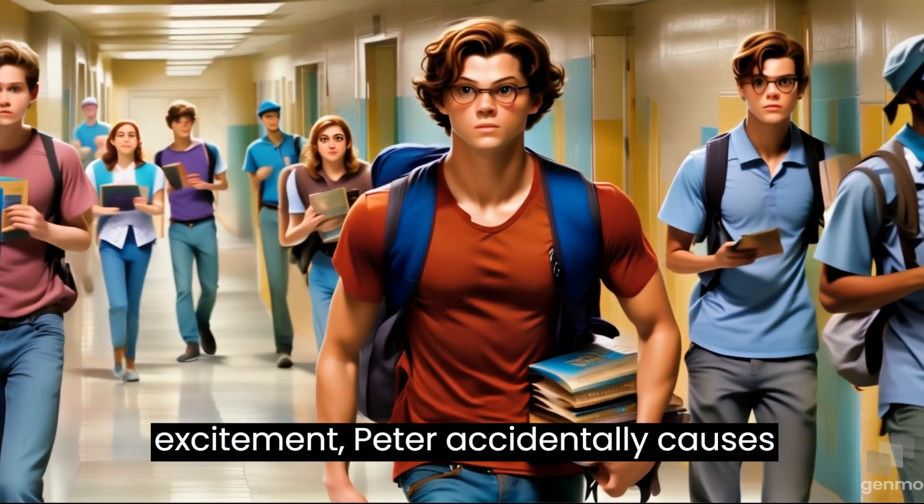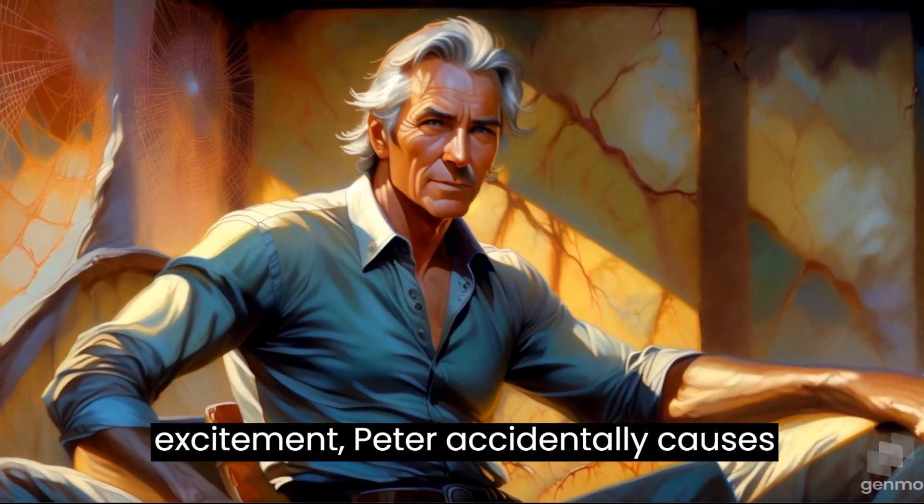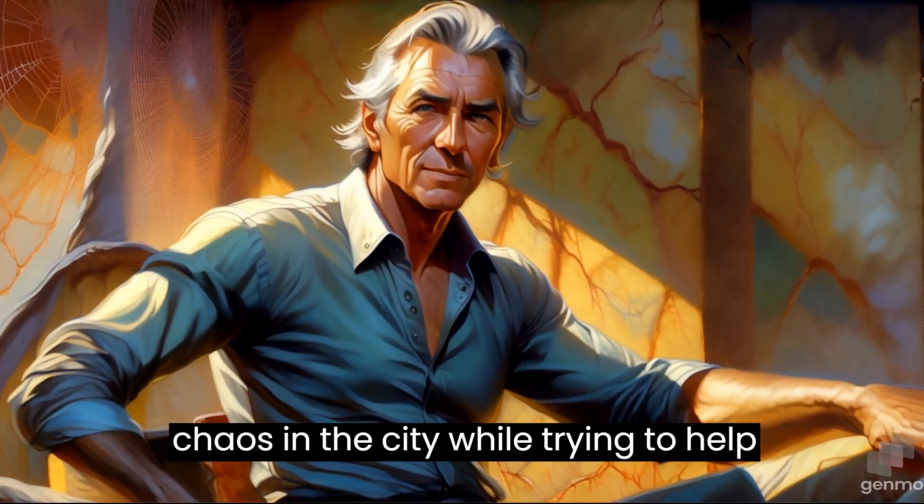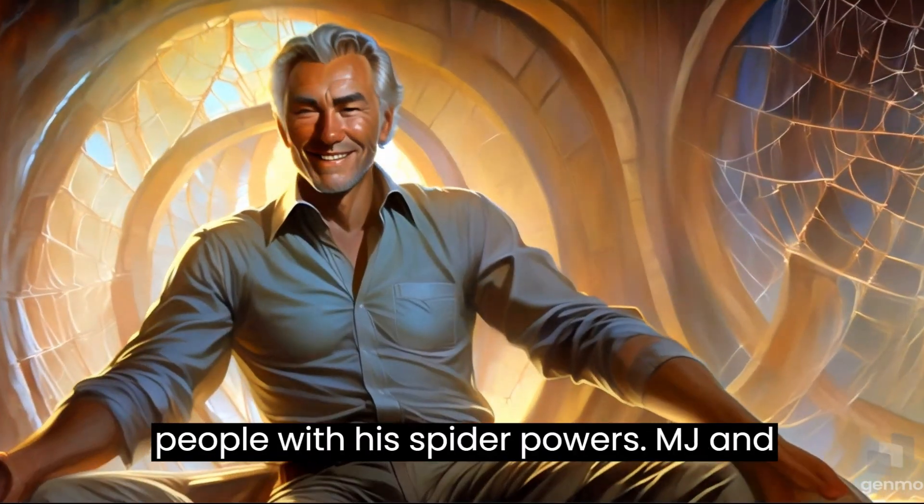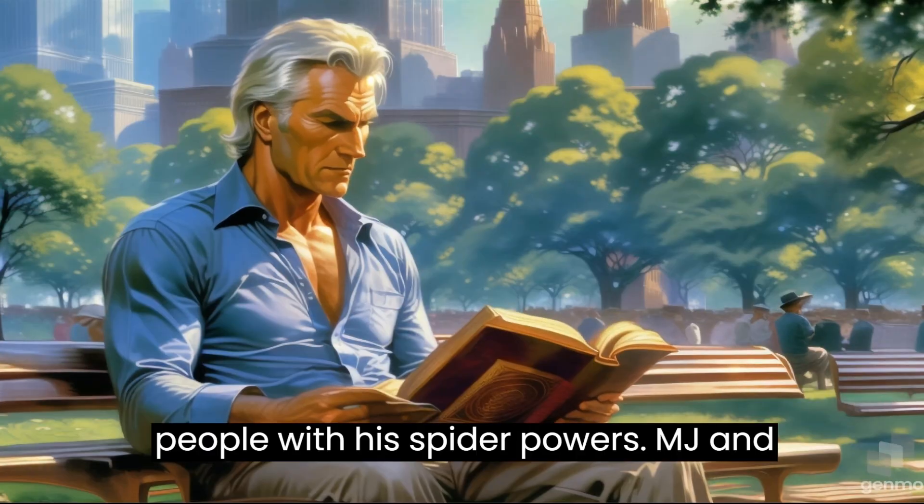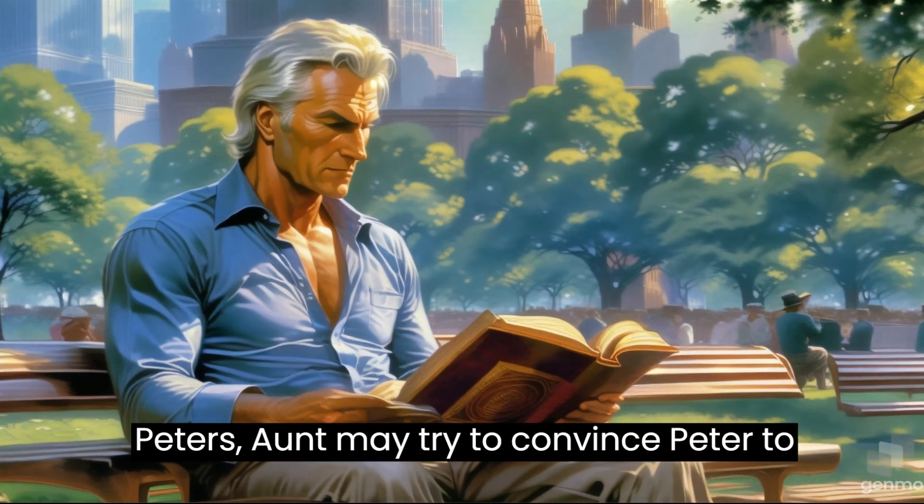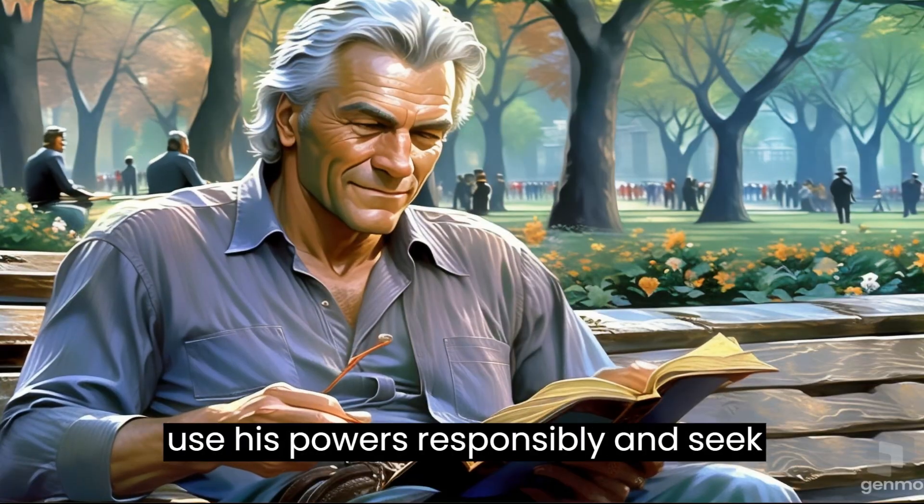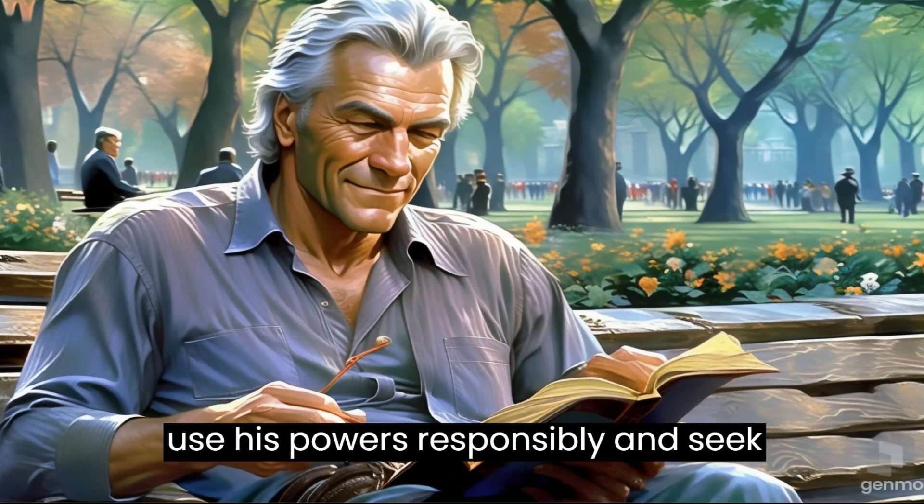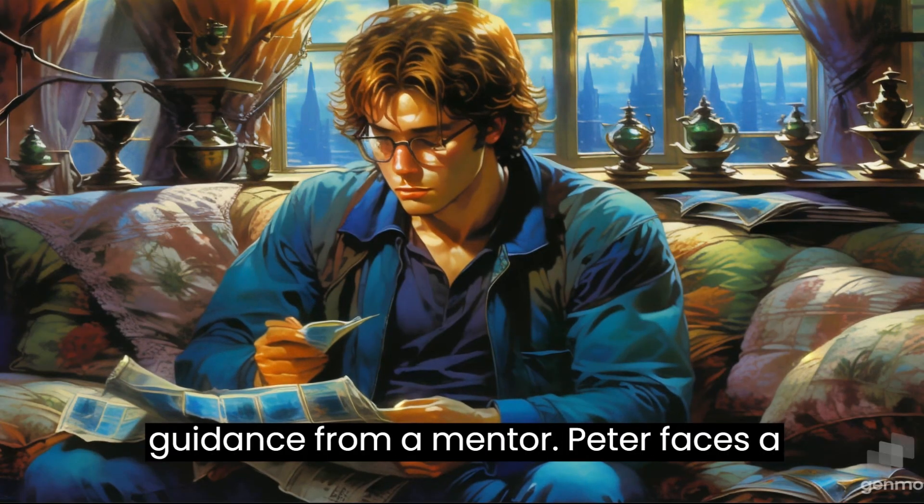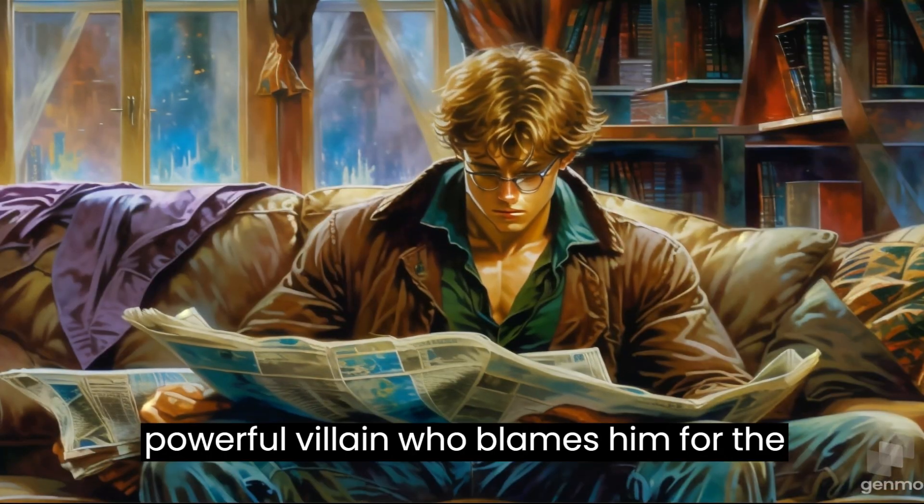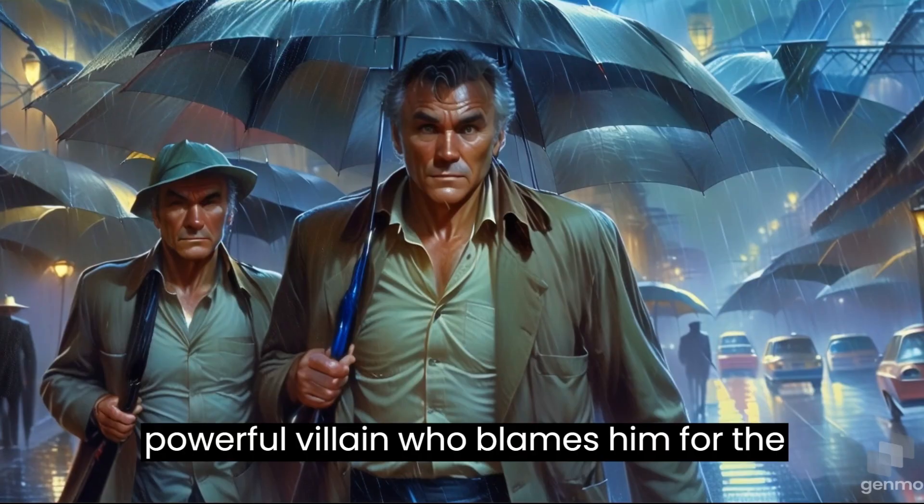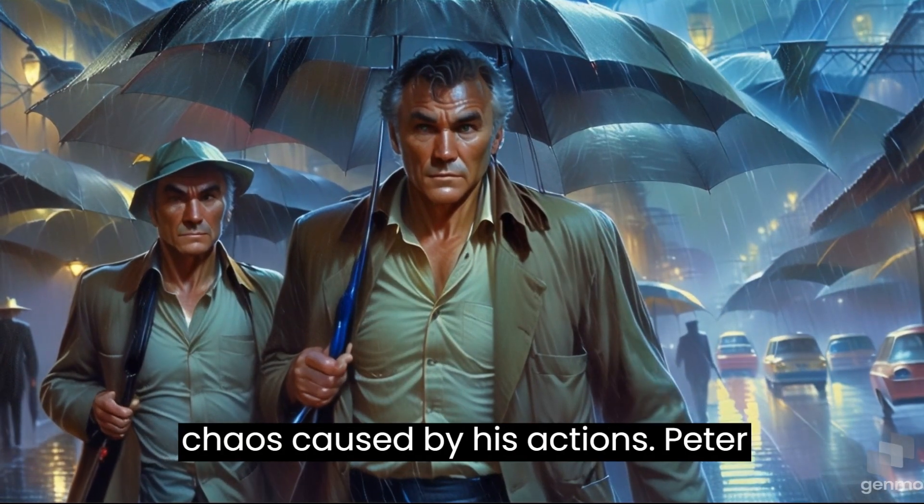In his excitement, Peter accidentally causes chaos in the city while trying to help people with his spider powers. MJ and Peter's aunt May try to convince Peter to use his powers responsibly and seek guidance from a mentor.